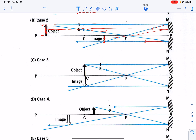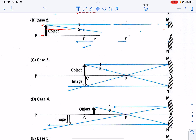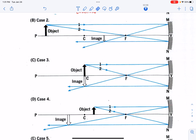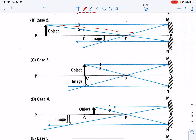There is one other possibility we could draw: a ray of light that hits the vertex is going to bounce off the vertex, and this angle will equal that angle. The problem is we really don't have any way of measuring that angle, so it's best to use rays one and two and not ray number three.